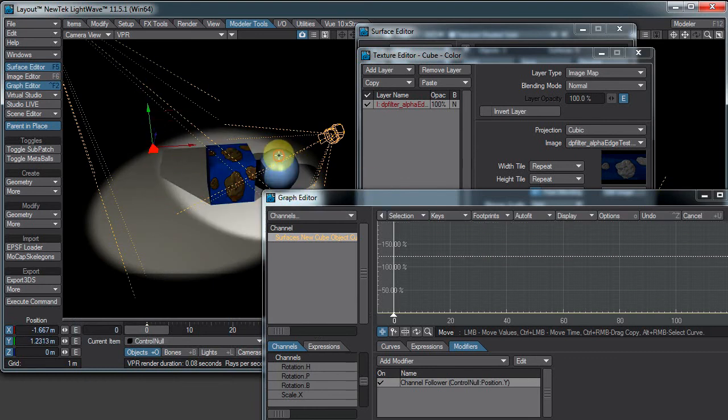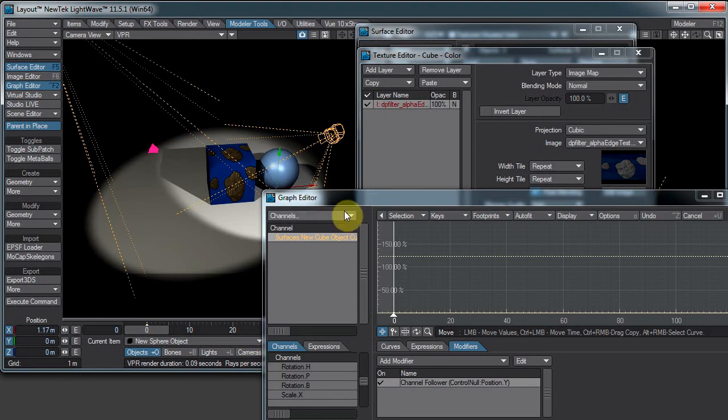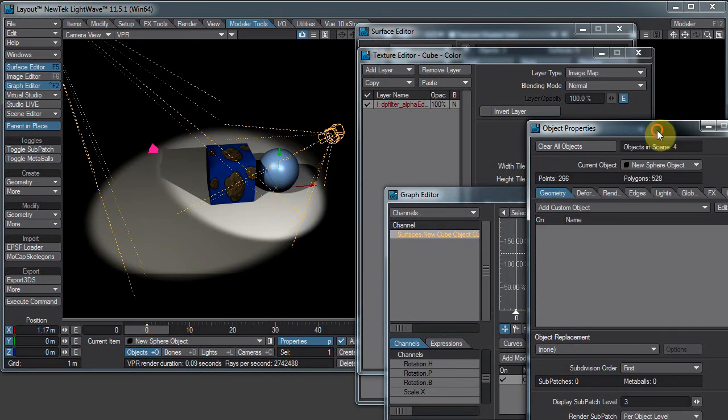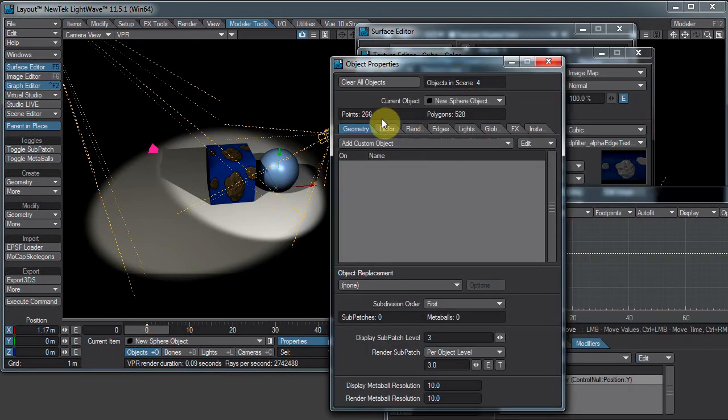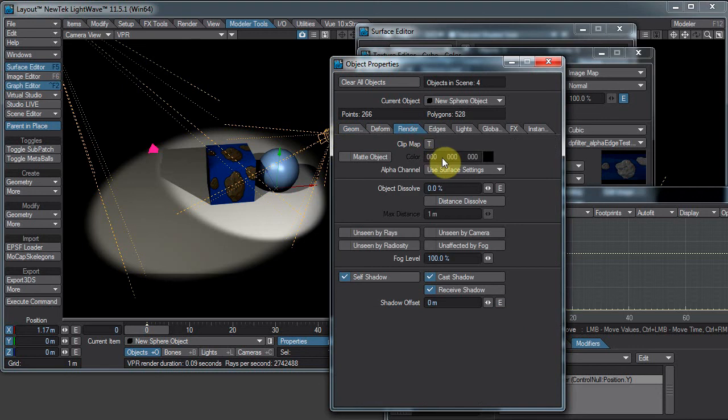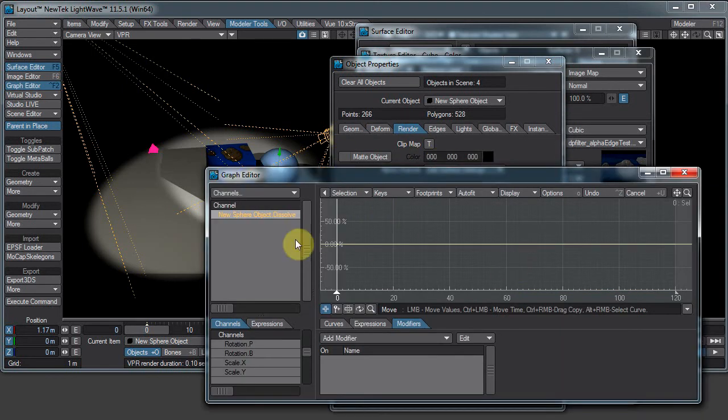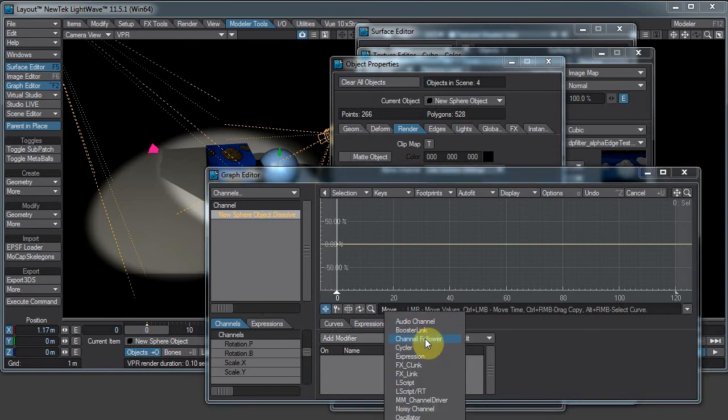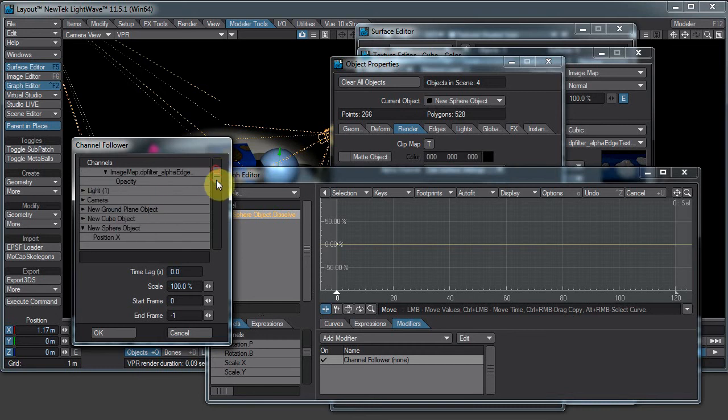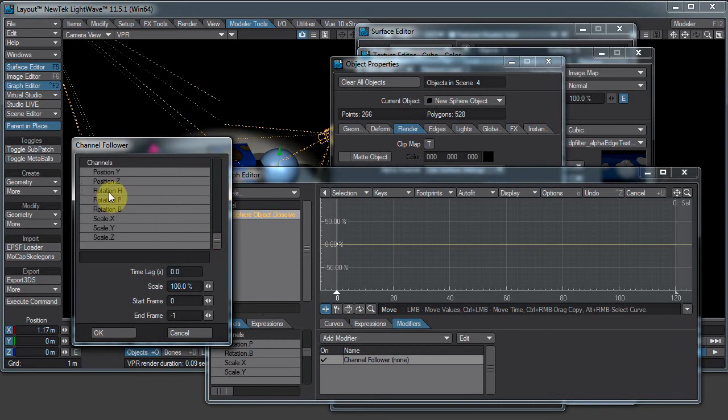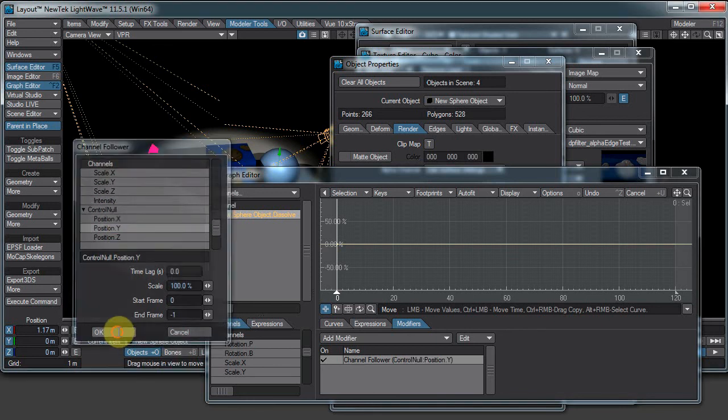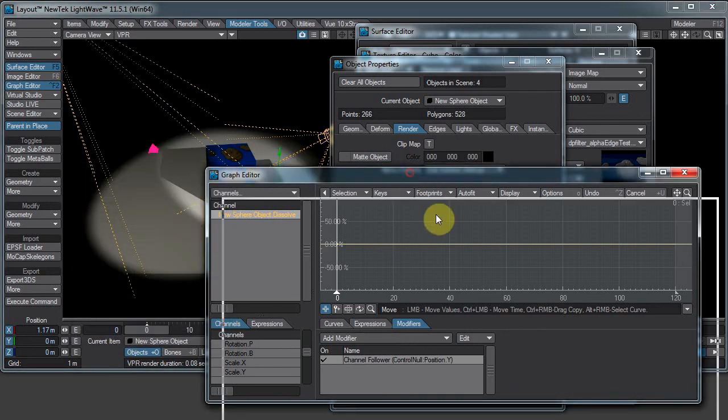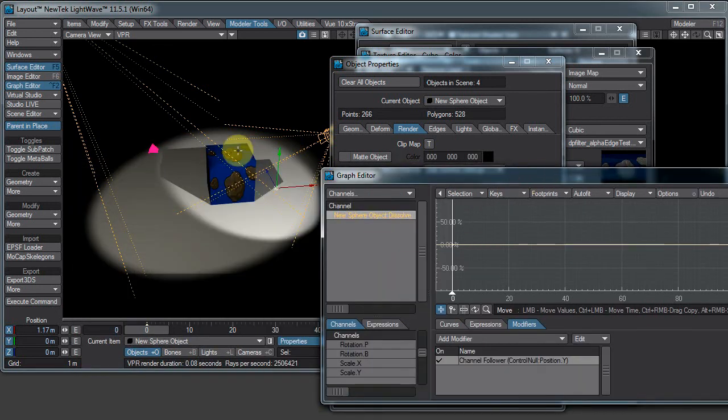And just for kicks we'll do the sphere as well. Properties, render. We'll do object dissolve this time. Hey, it's another E button, it brings us back to the graph editor. How about that? So let's again add a modifier, channel follower. New sphere object. No. Make sure I pick the right object this time. And there we go, it's completely out.